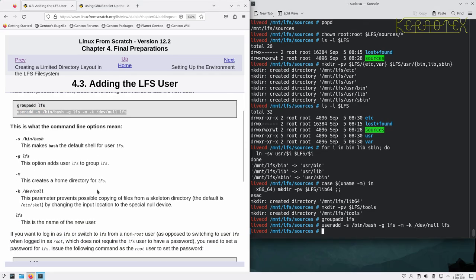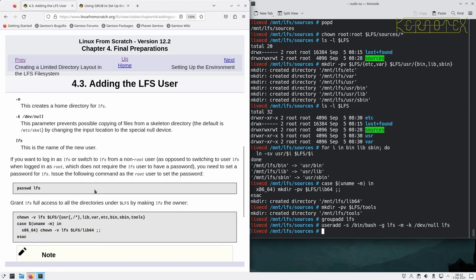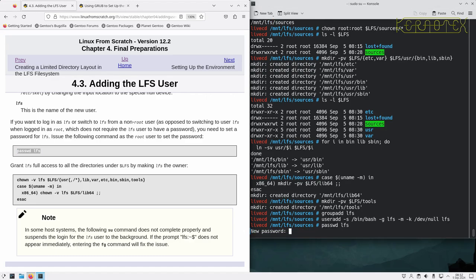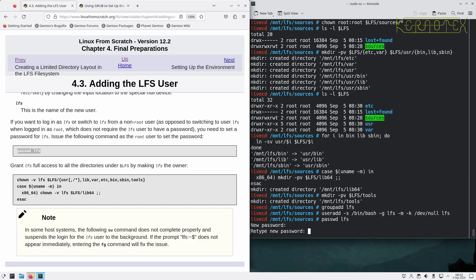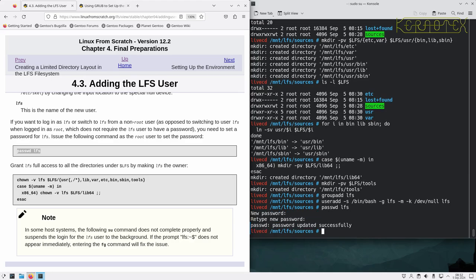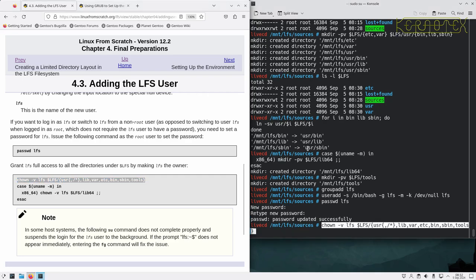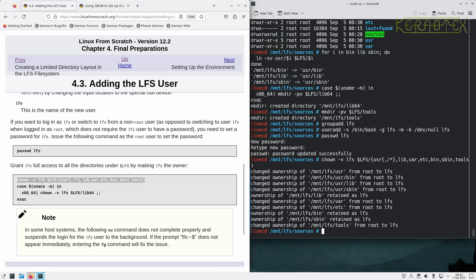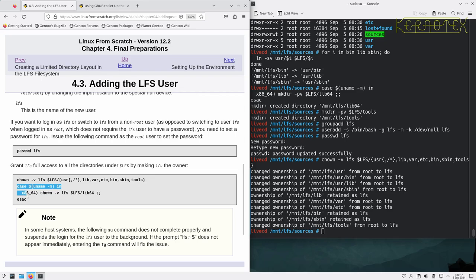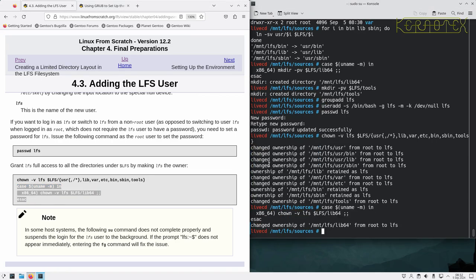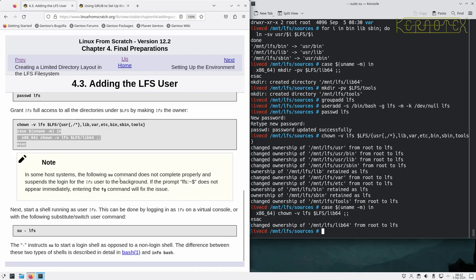We'll add the LFS group and then add the LFS user which will use that LFS group as well. There's explanations there about that command as there is with every command in Linux From Scratch. Set a password for LFS so we can log in as it, and then grant LFS full access to all the directories under LFS, making LFS the owner.